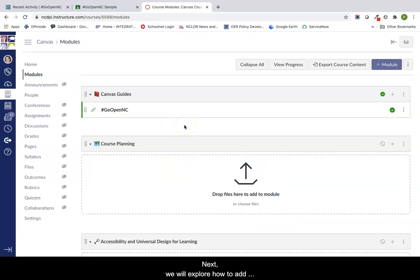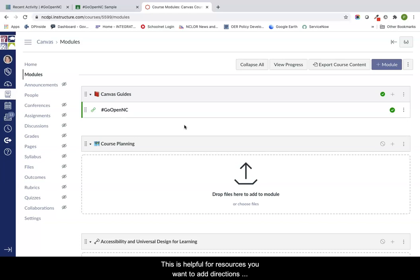Next, we will explore how to add GoOpenNC content to a content page in Canvas. This is helpful for resources you want to add directions and other content to the page in addition to the GoOpenNC content.